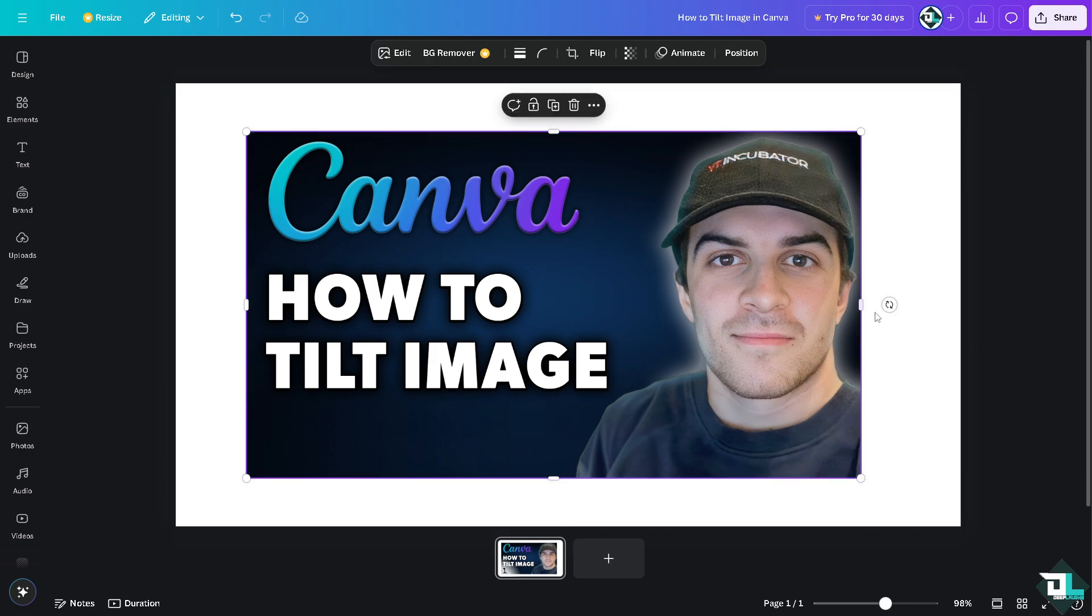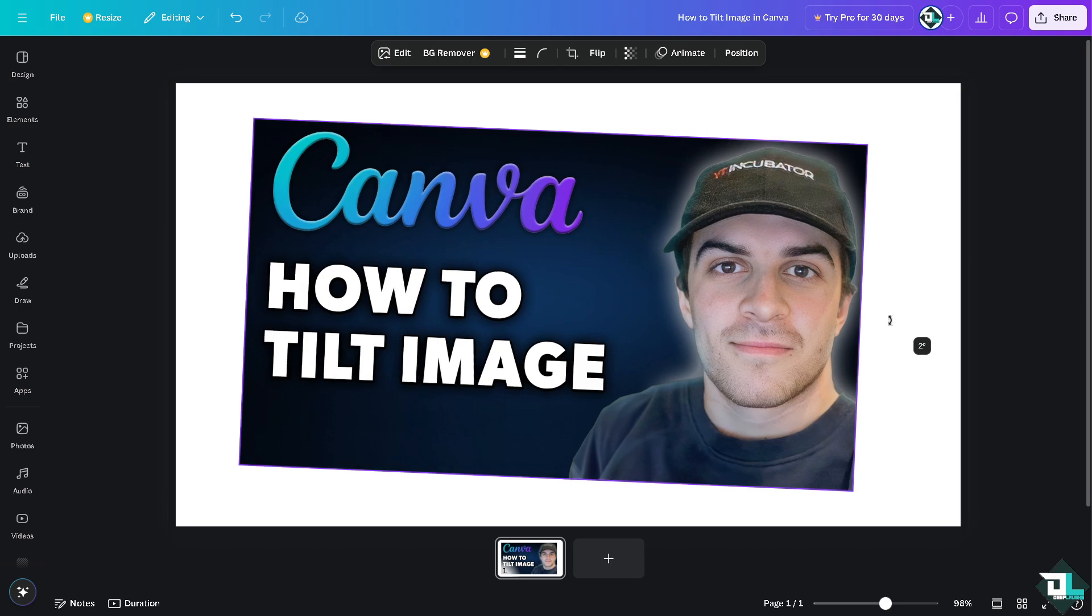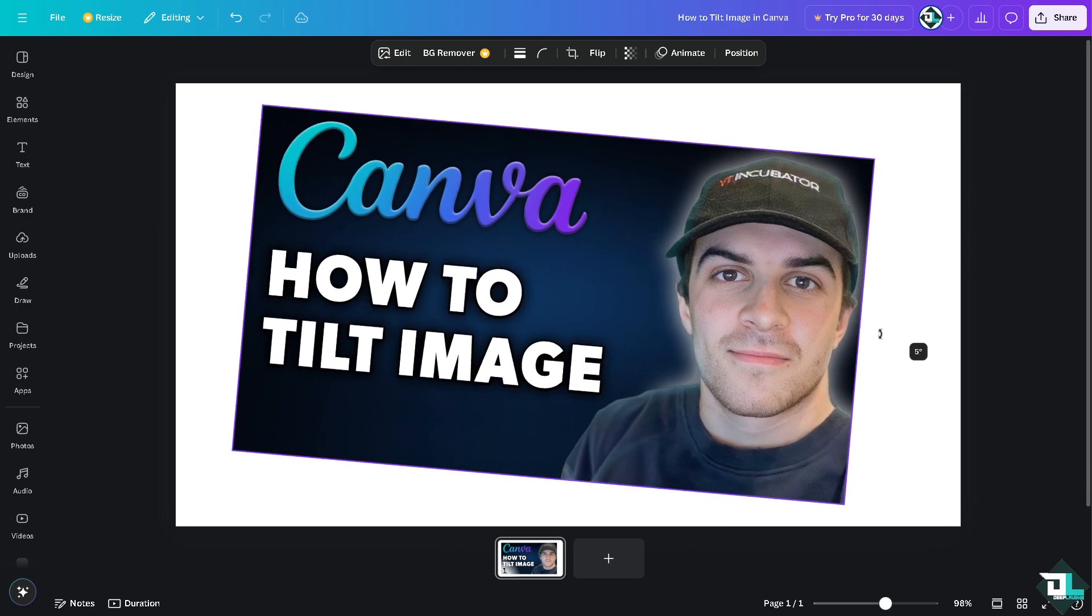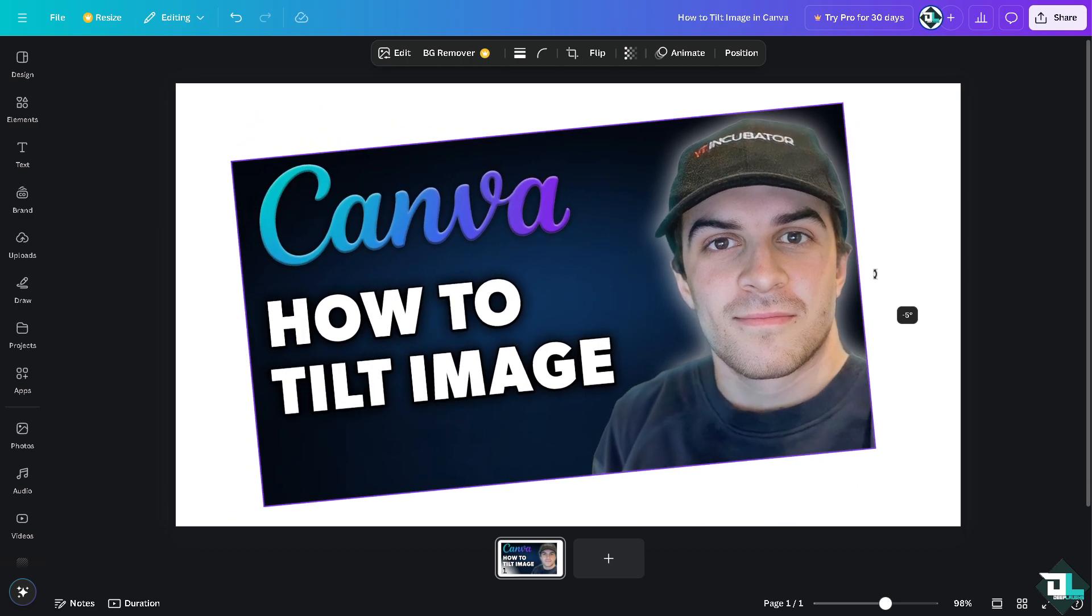There should be an icon like a circular icon here. This is where you can tilt the image in whatever position you want. If you click that you can tilt your image clockwise or counterclockwise.